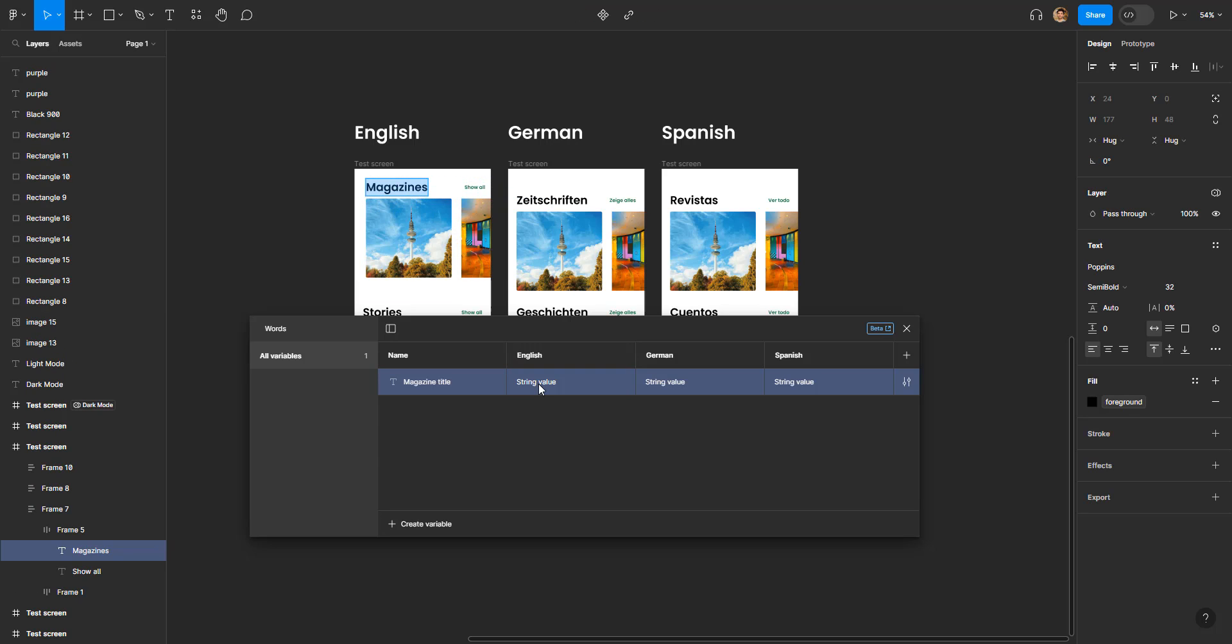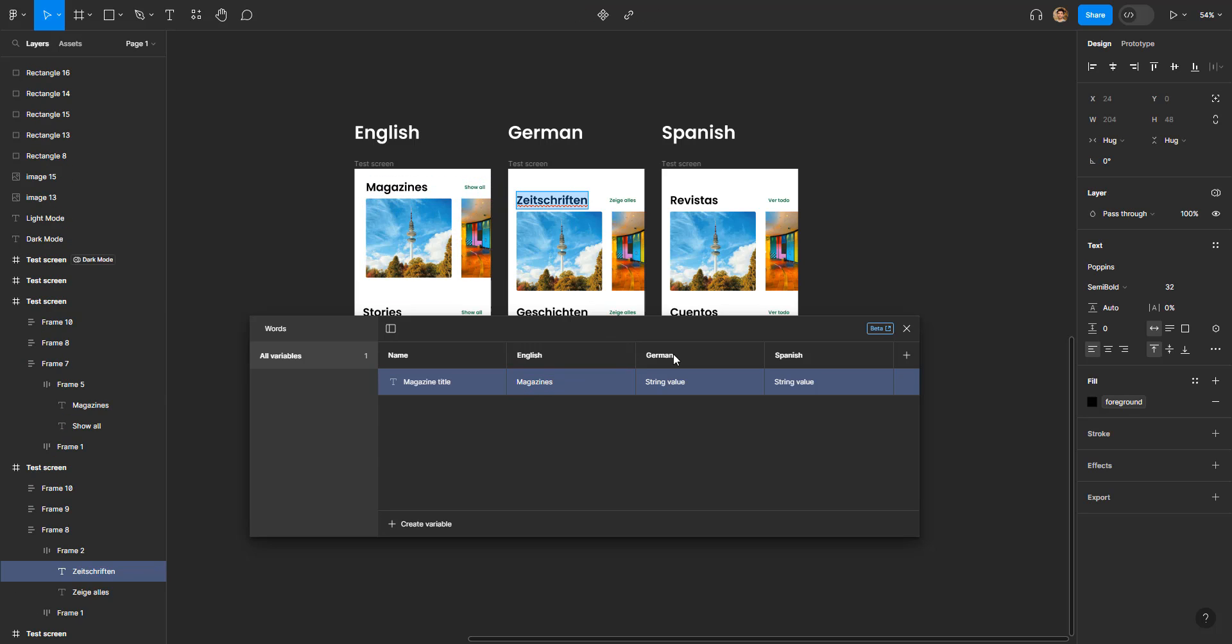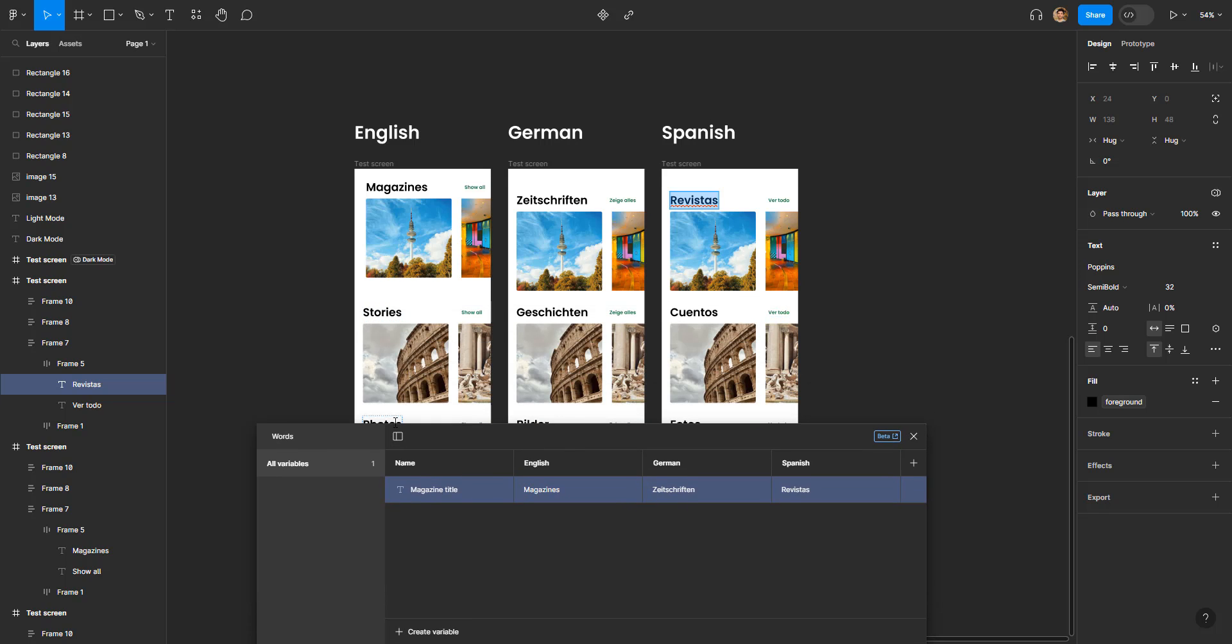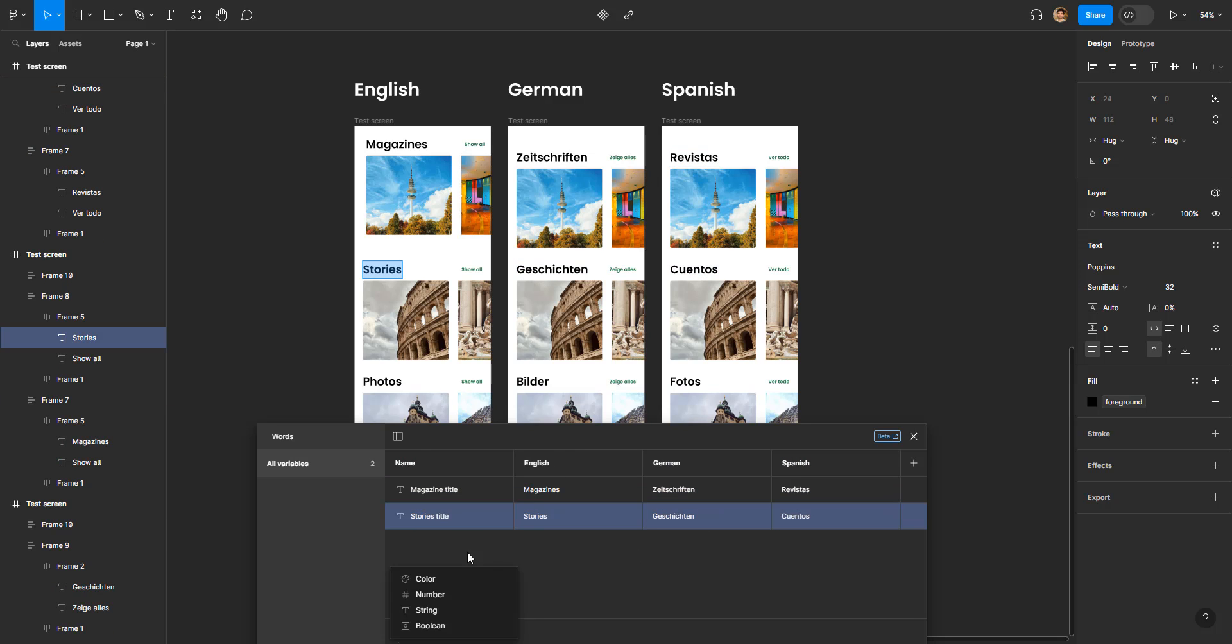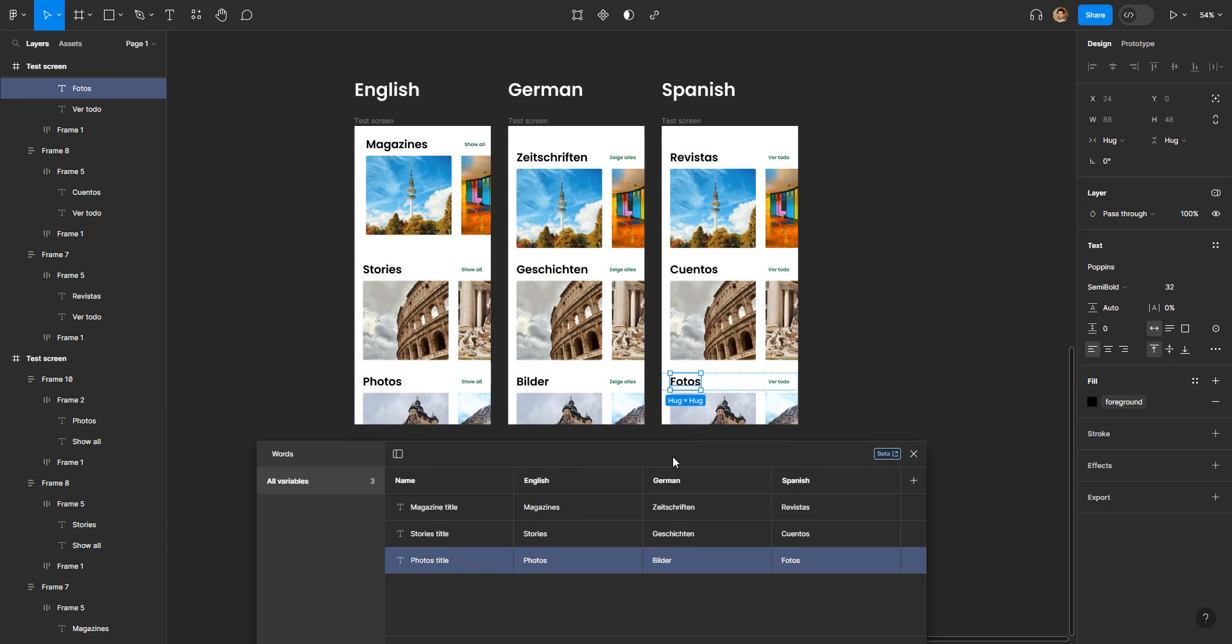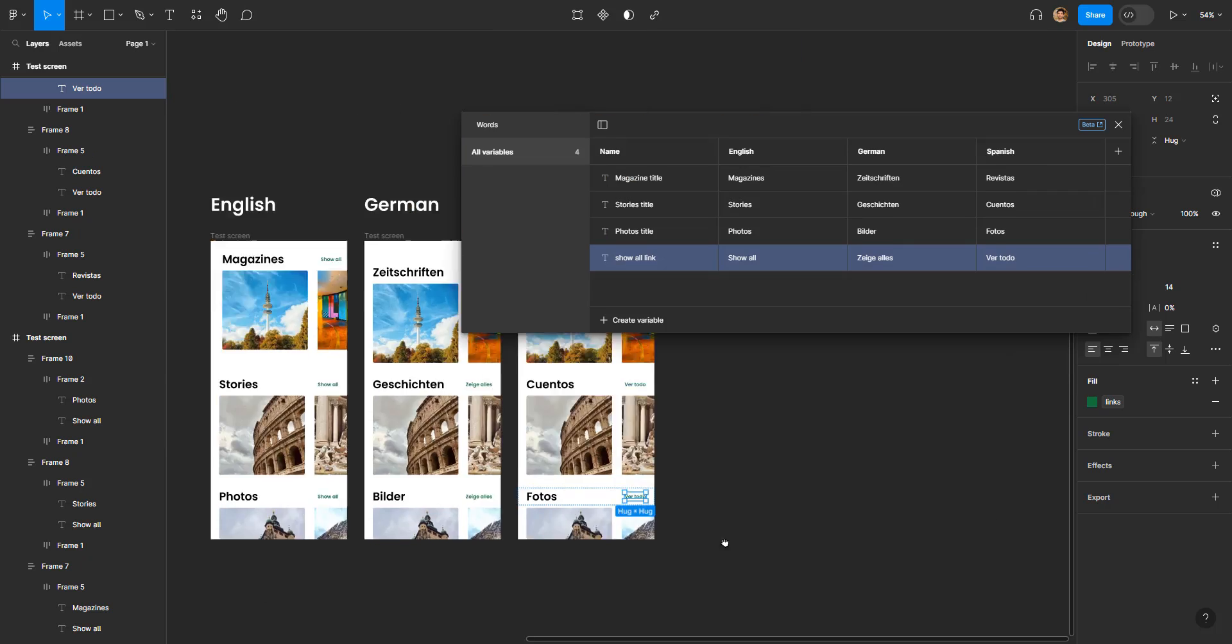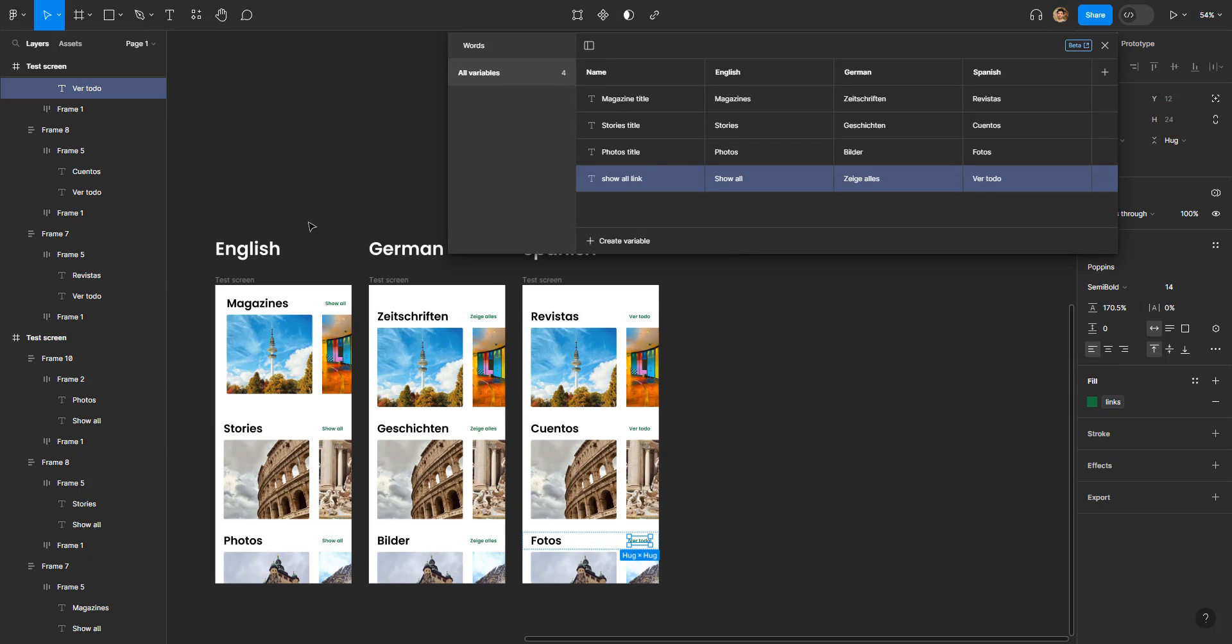Similarly, I'm gonna create all the other strings as well for stories, photos, and the see all button. Now you can see we have four different strings, and for all of these strings we have words in three different languages: English, German, and Spanish.